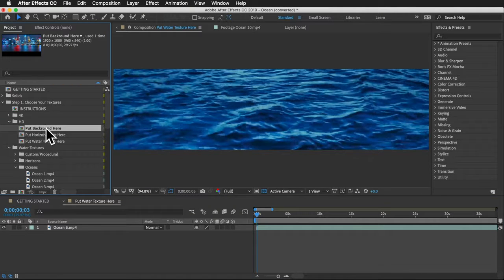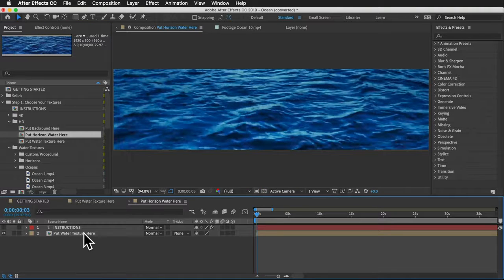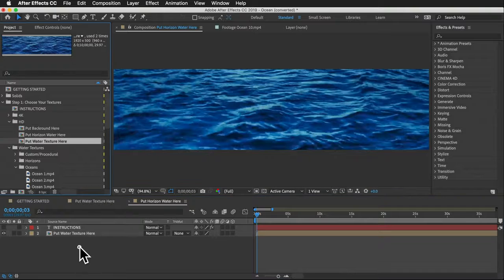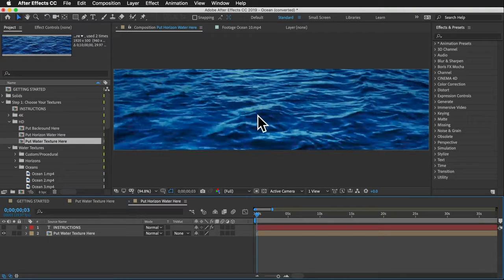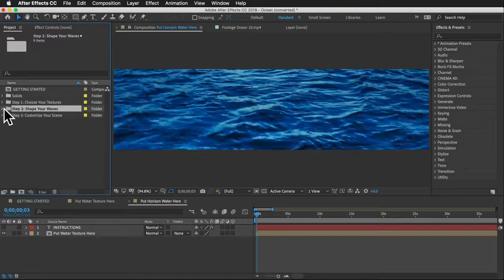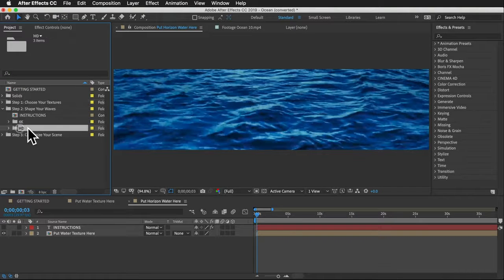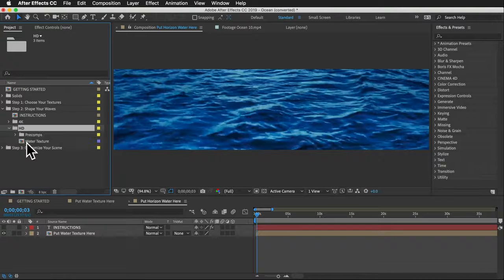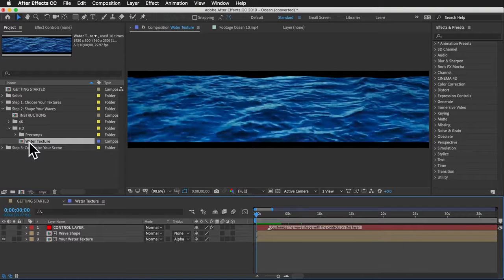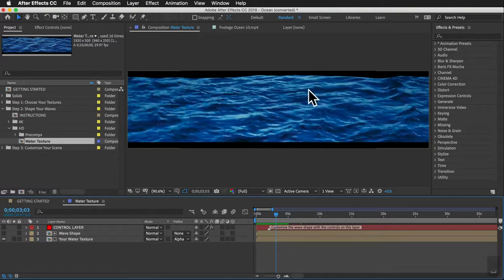There are also optional comps for a background image or footage, and a horizon water comp that by default uses the same texture. Step two is shaping your waves. Since I put my clip in the HD folder in step one, I'll open the HD folder in step two and open the water texture comp. When you play it, you can see it applies a wave shape to the top of the water texture.